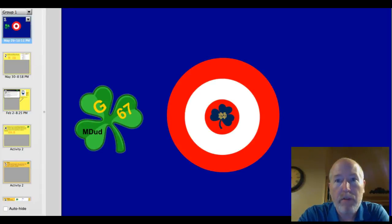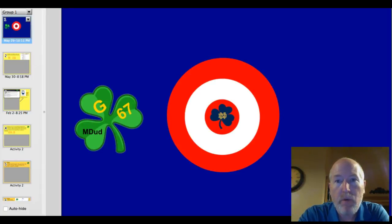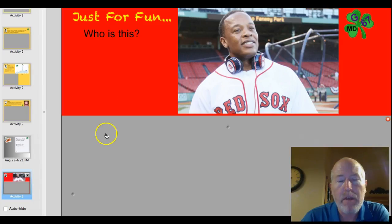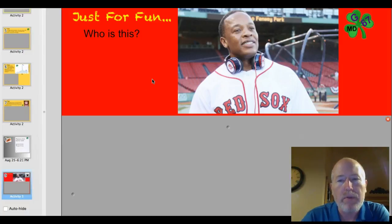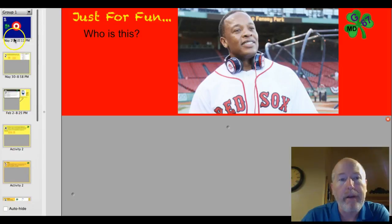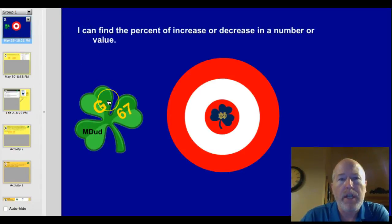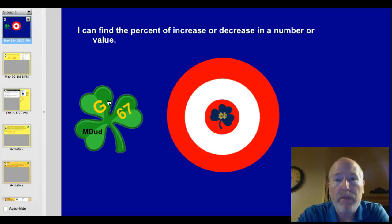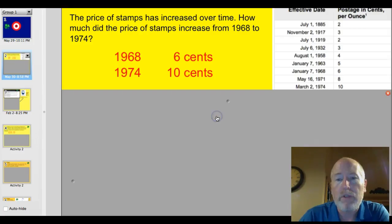Hey, welcome back to another math lesson in the G67 series. Tonight we're going to be working with the percent of change, but let's start off with something just for fun. Who is this? I think you will know who this person is. Officially tonight our target is: I can find the percent of increase or decrease in a number or value. Let's do this thing.